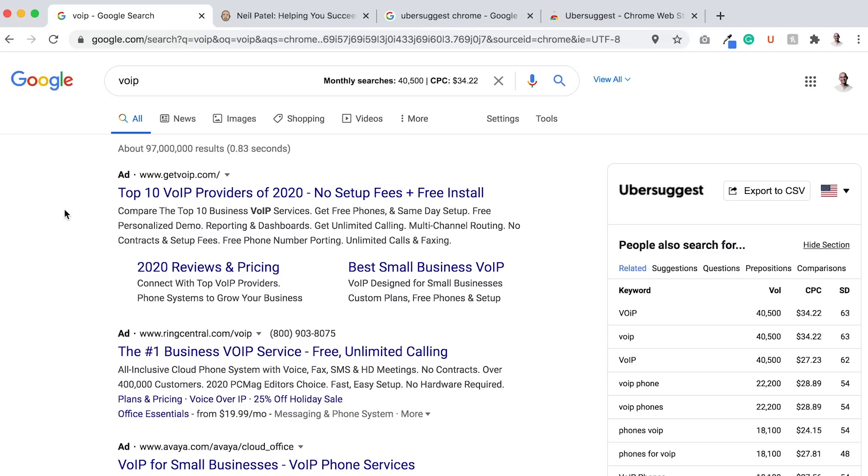The foundation to SEO is keywords. If you have a lot of valuable keywords within your website, within your content, you can get more traffic. If you don't have the right keywords on your website, you won't get traffic no matter how much SEO you do.